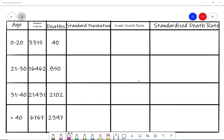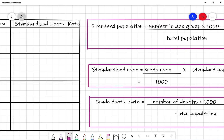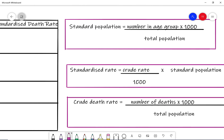What we can do instead is make use of something called a standard population. The formula for the standard population is: the number in the age group times by a thousand, divided by the total population. From there we can calculate the standardized rate, which is the crude rate divided by one thousand, multiplied by the standard population. The crude death rate is the number of deaths times by a thousand divided by the total population. You do need to learn these formulas for your GCSE statistics exam.